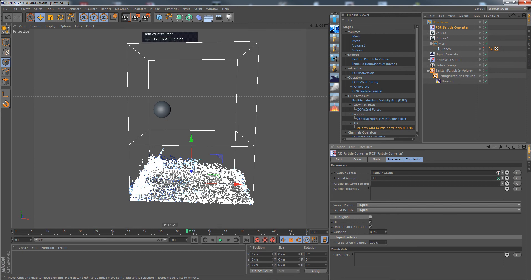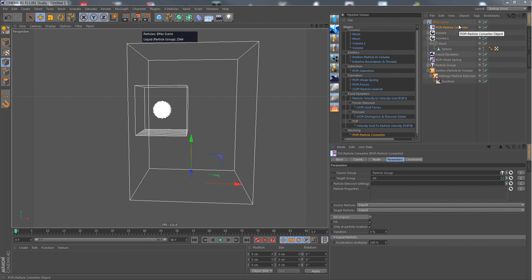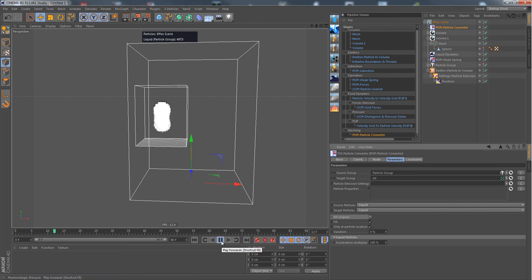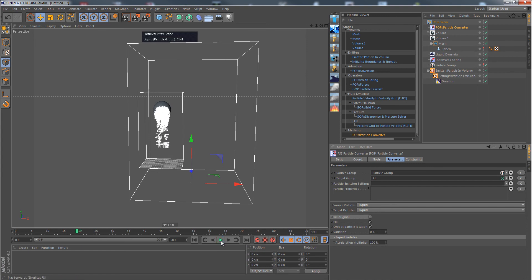One thing we notice is that the particles are kind of flickering here. The reason for that is that the thinking particles will get an age of one frame once they're converted, so they're kind of instantly dying off.